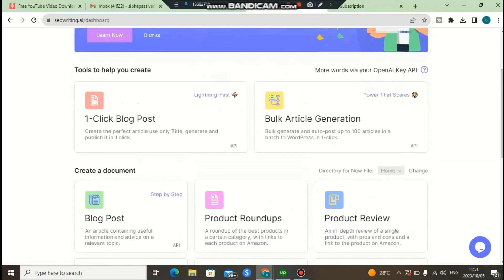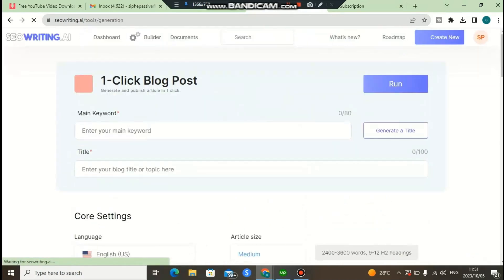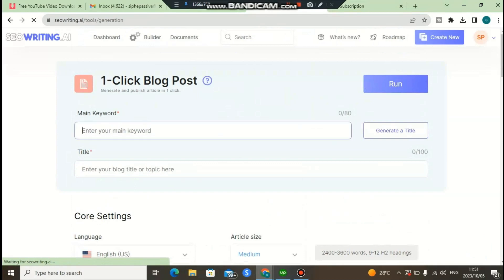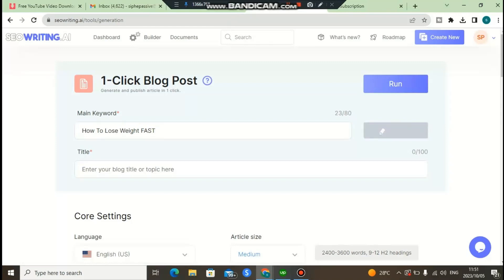What I'm going to do now is click here to generate a one-click blog post. What you can do here is paste in your main target keyword. I'm going to type 'how to lose weight,' so this software is going to write an article about how to lose weight. Then I'm going to click here to generate a title, and the software is going to generate a title for me.